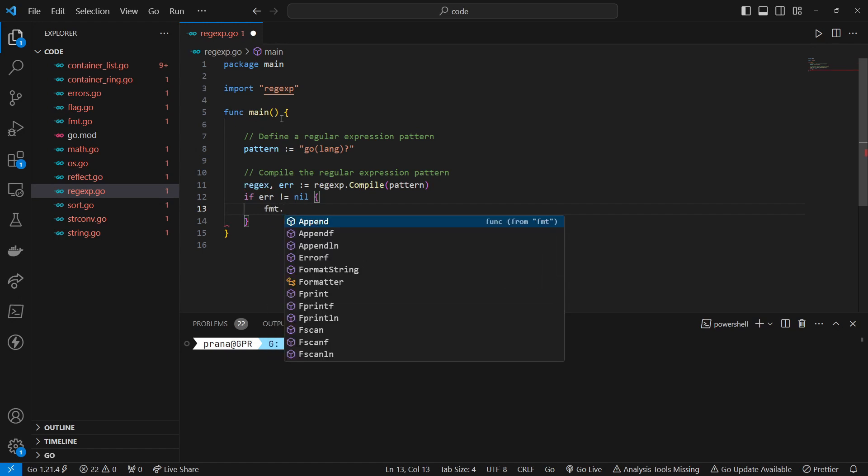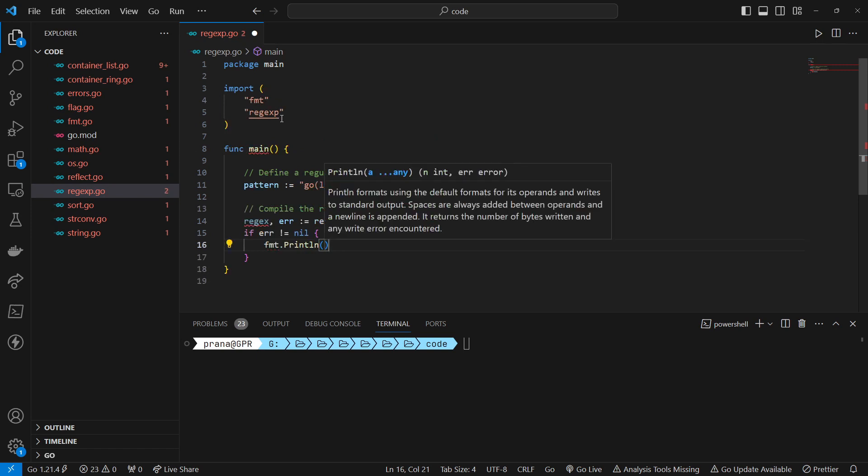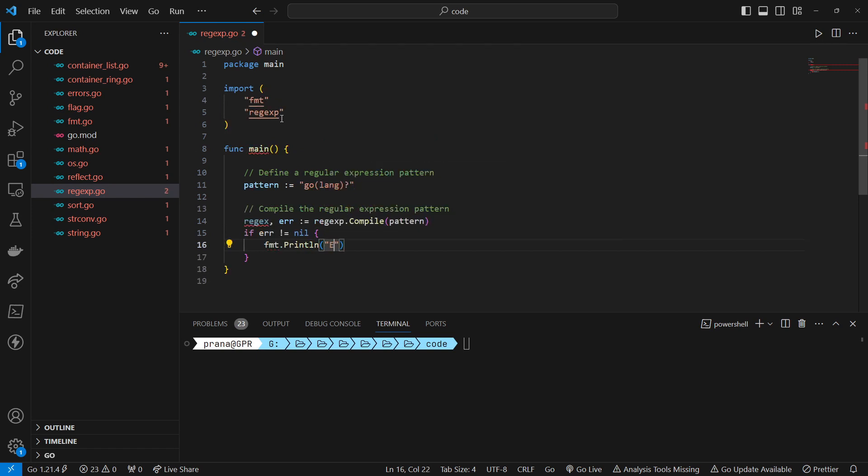We use the regexp.Compile function to compile the regular expression pattern into a regexp object. This function returns both the compiled regular expression and an error if compilation fails.